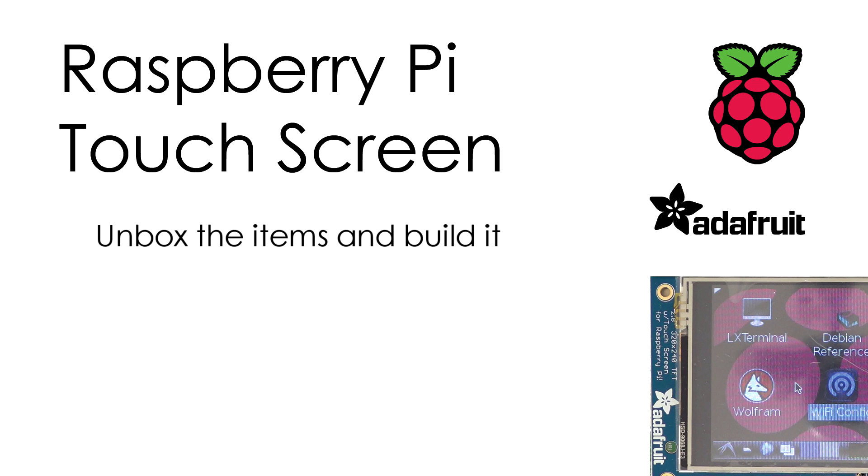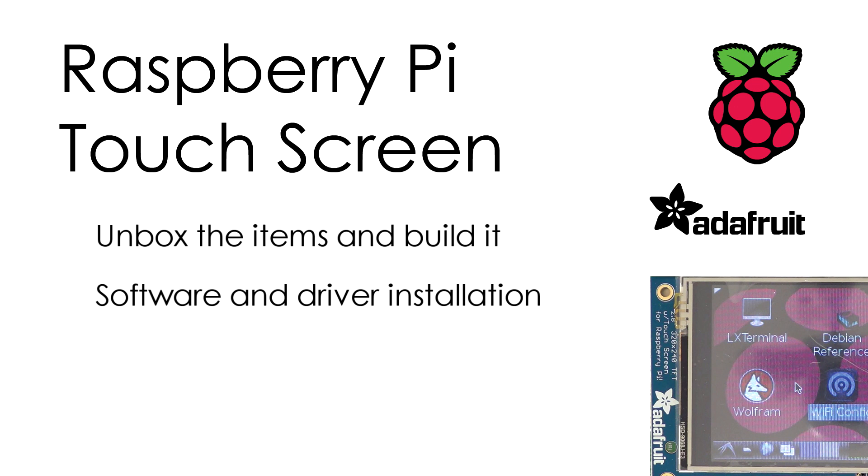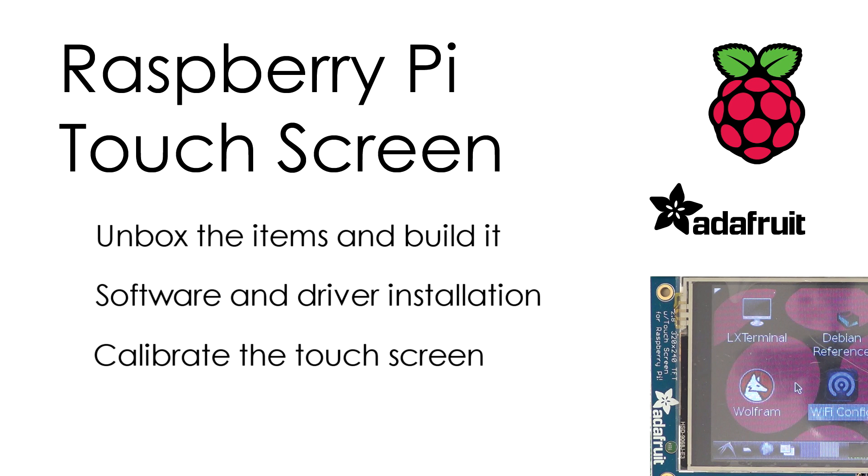So I do a quick unboxing, show you what you get and how to put it together. Then I'll run through how to install the device on your Raspberry Pi. And finally I'll add some calibration so the touch screen works properly.